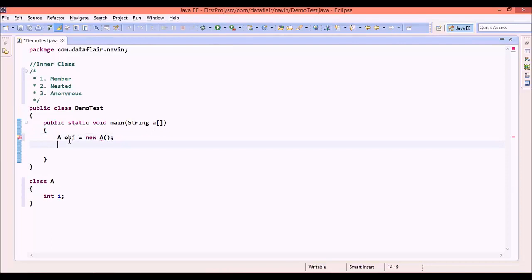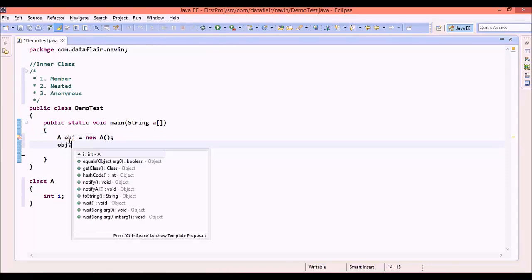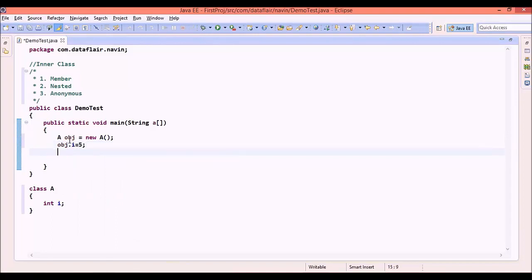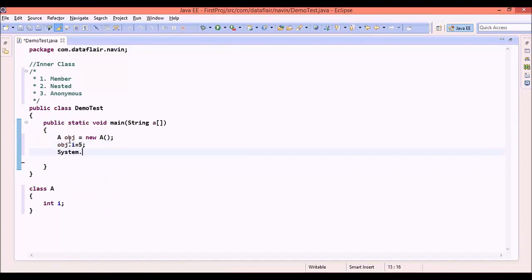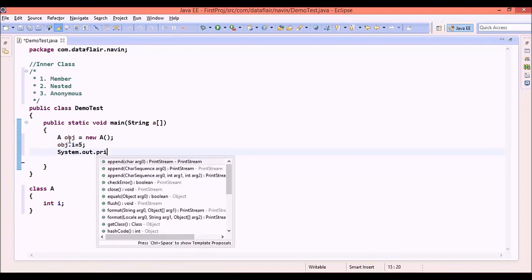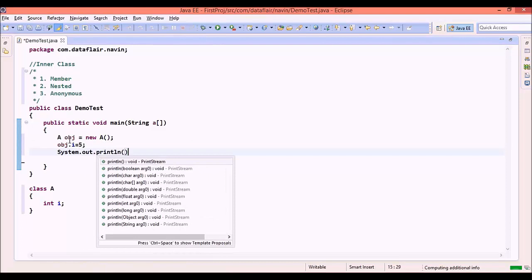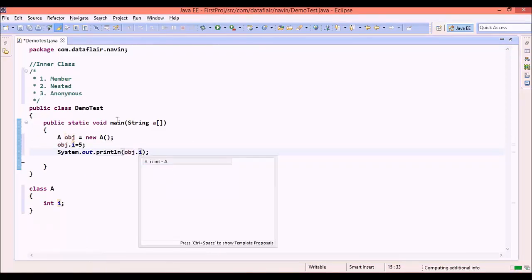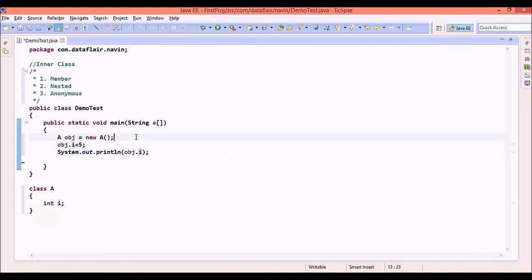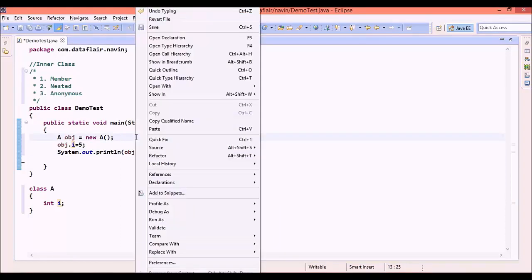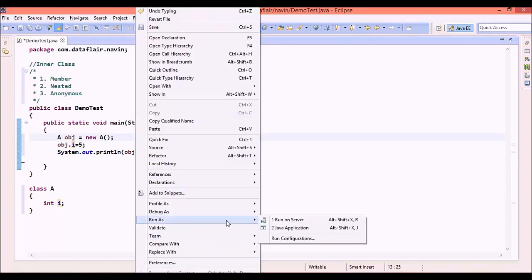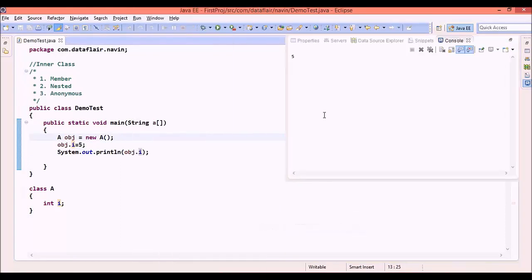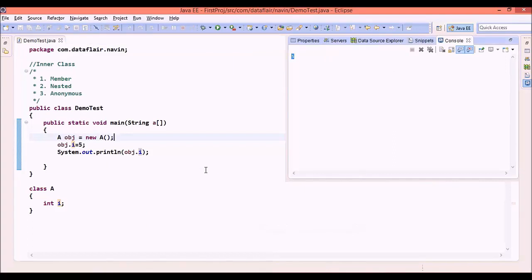Now we can simply say obj.i and assign some values. We can even print that value with system.out.println. We can print the value of i, which is obj.i. If I run this code, run as Java application, the output you see is 5.